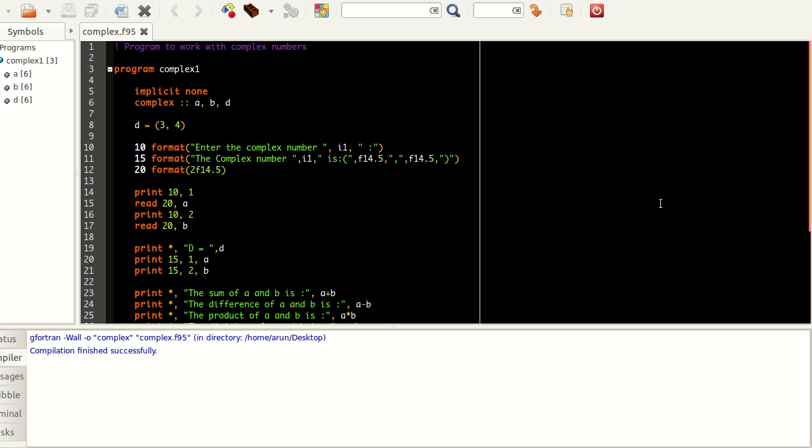Now you guys must have been knowing that there are few data types available in Fortran like real numbers, integers. In real numbers you have single precision that are given by real kind 8, kind 4, and even double precision numbers. You also saw that there are logical numbers, logical statements and logical values. Characters, strings, array of characters and arrays.